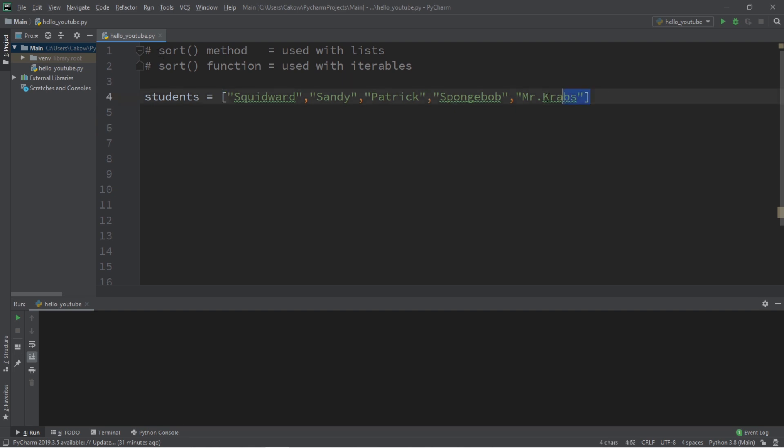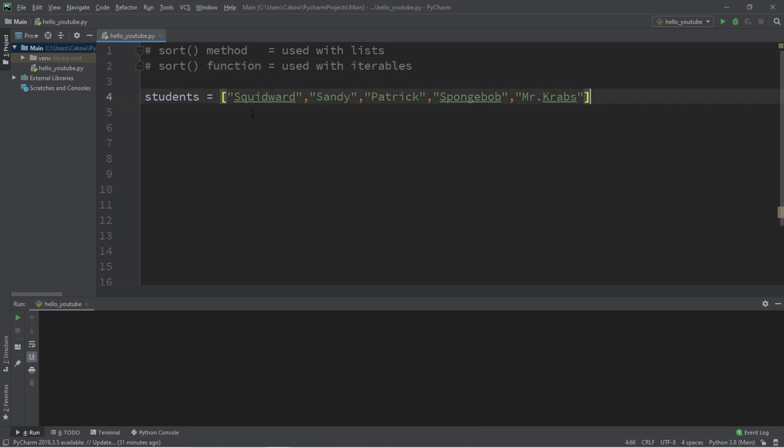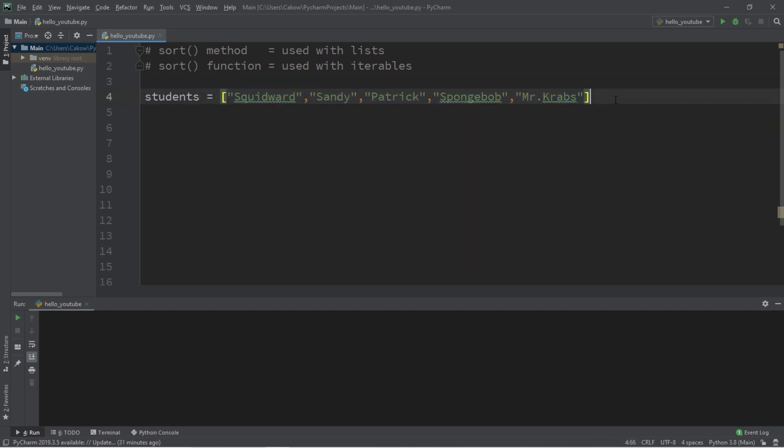In this video I'm going to show you how we can sort data using Python. We'll begin with the sort method, which is used with lists, and the sort function, which is used with iterables, and that would include lists. Let's start with something very basic, and then we'll crank up the difficulty one step at a time. I have a list named students, and I have a bunch of student names within this list.